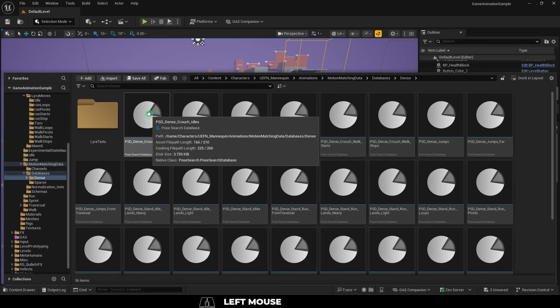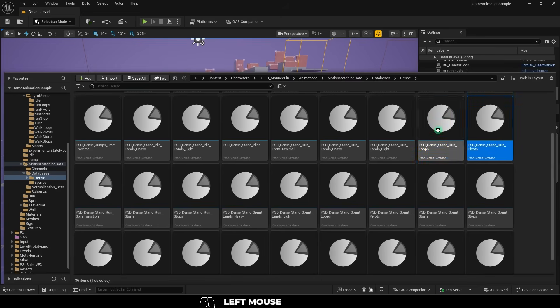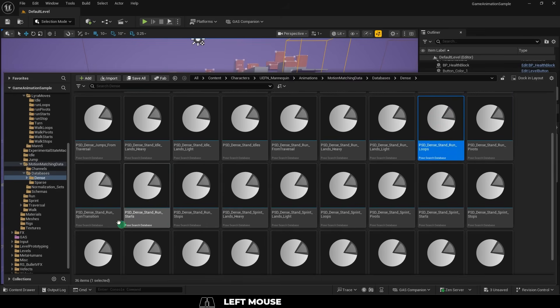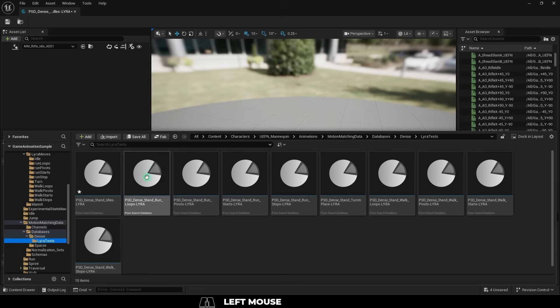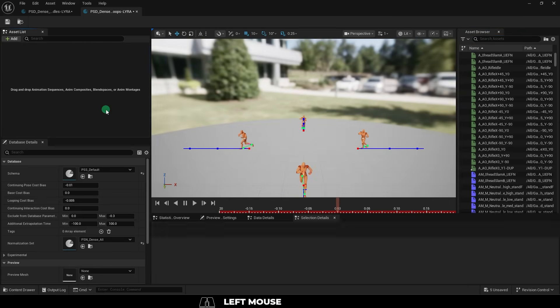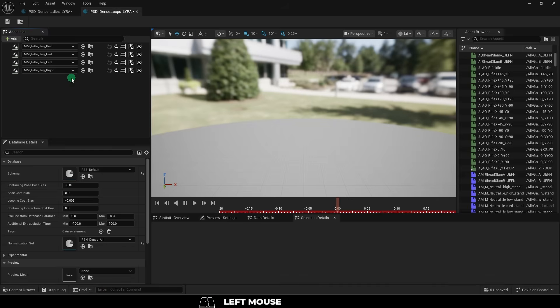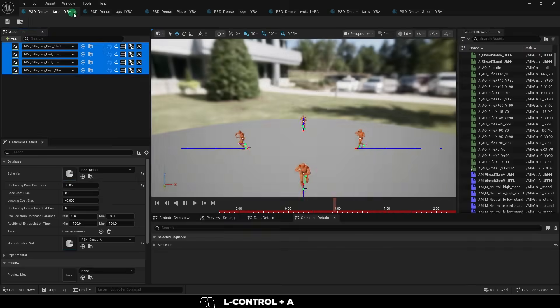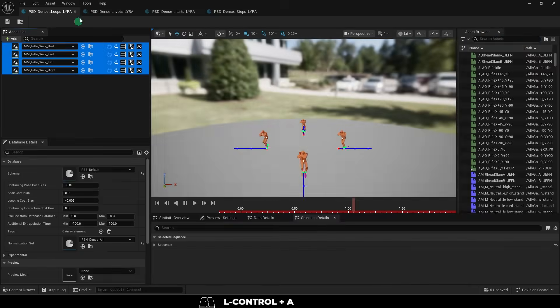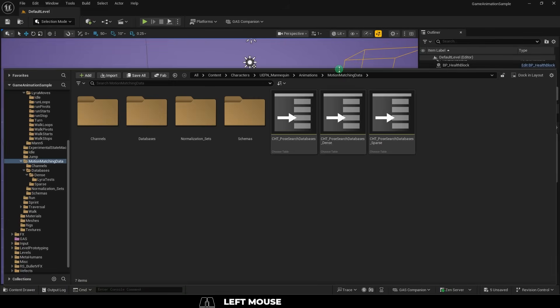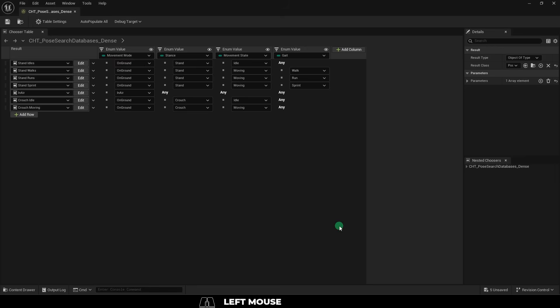So for example, I have an idle. We also have run loops, run pivots, and run starts, so we want to copy those as well. Once you've copied the databases, you're going to go into each one, delete their animations, and start replacing them with your own movements instead. Do that for each database and now we'll go into the motion matching data and open the pose search database.